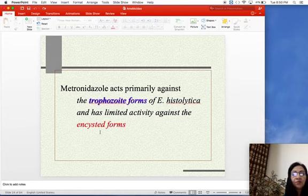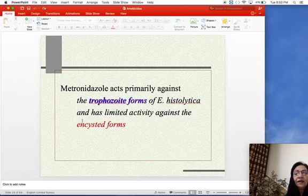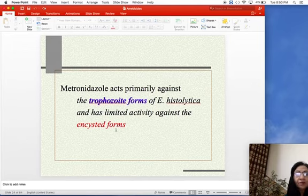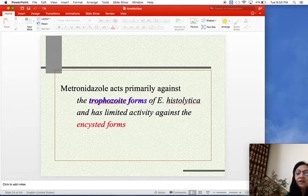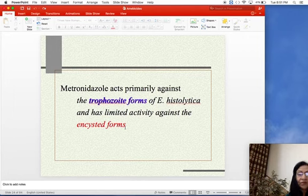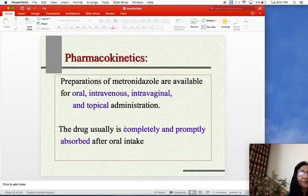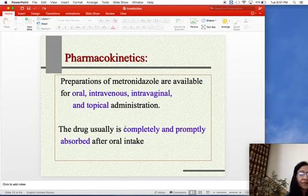Metronidazole acts primarily against the trophocyte form of Entamoeba histolytica and has limited activity against the encysted form. Therefore, it cannot eradicate cysts from the lumen and cannot be strictly called a mixed amoebicide.